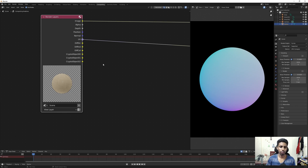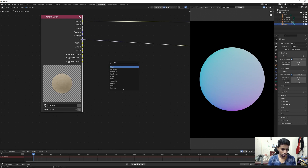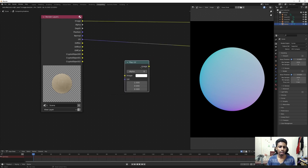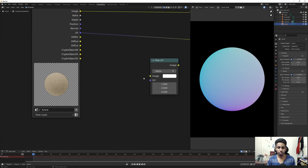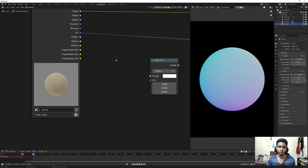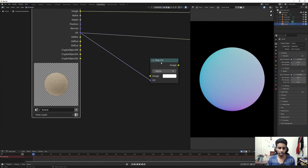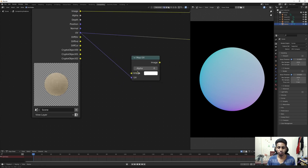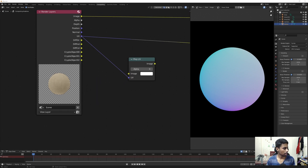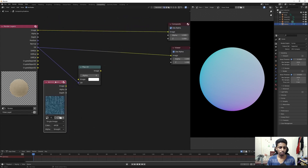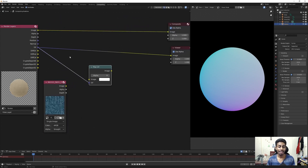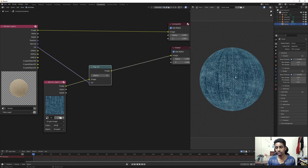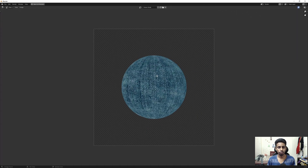There's a node called Map UV in Blender. It requires two inputs: an image — it could be anything — and a UV input. So we have our UV pass here, let's connect that. Now we need another image, which I already have ready on my second monitor.